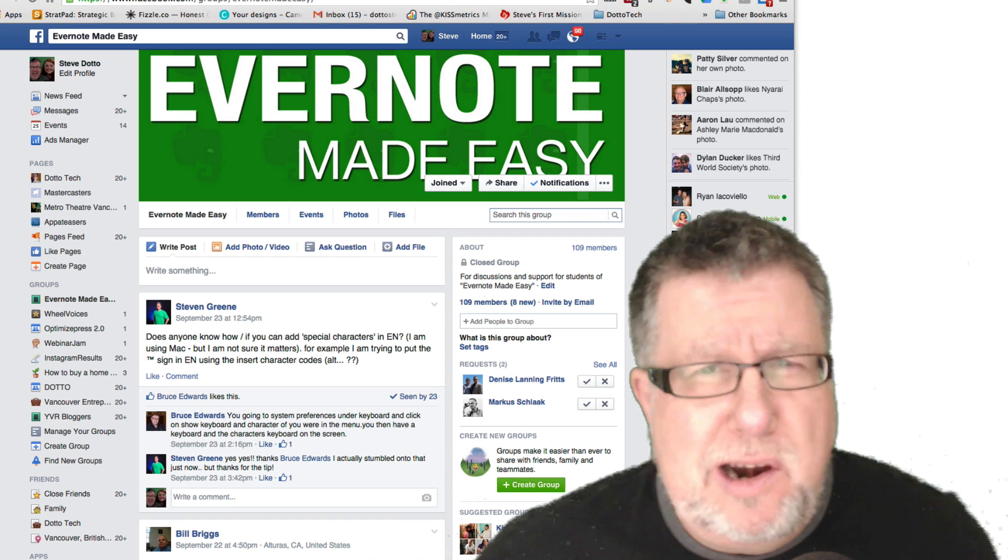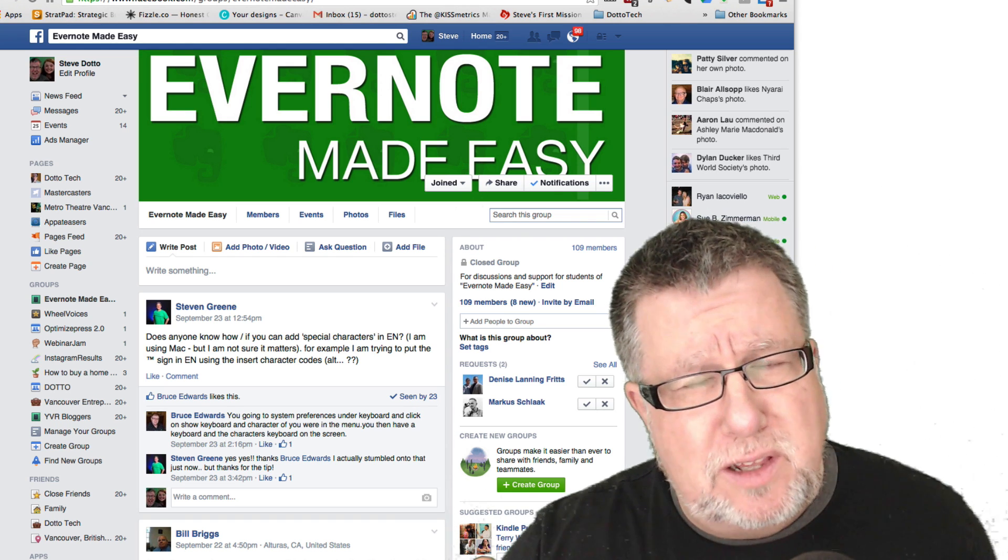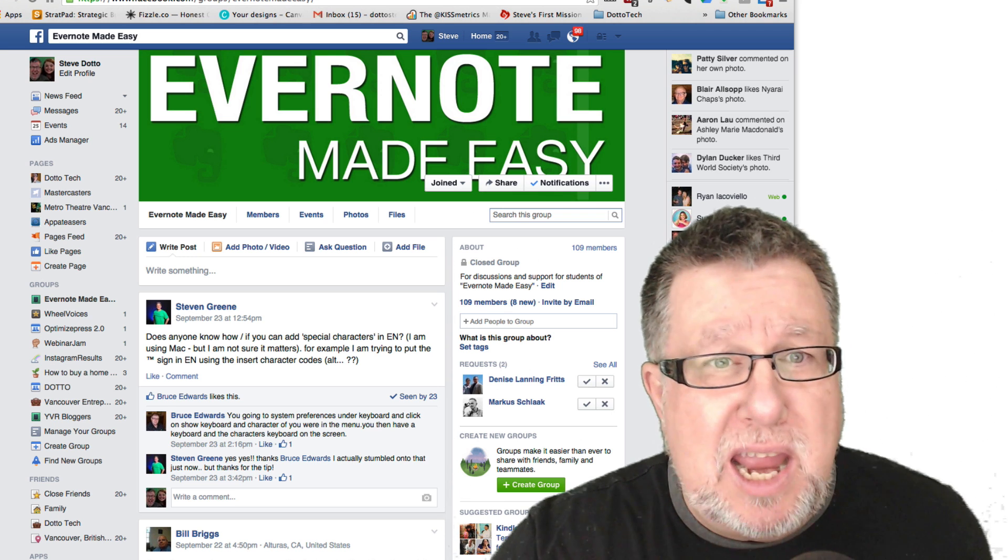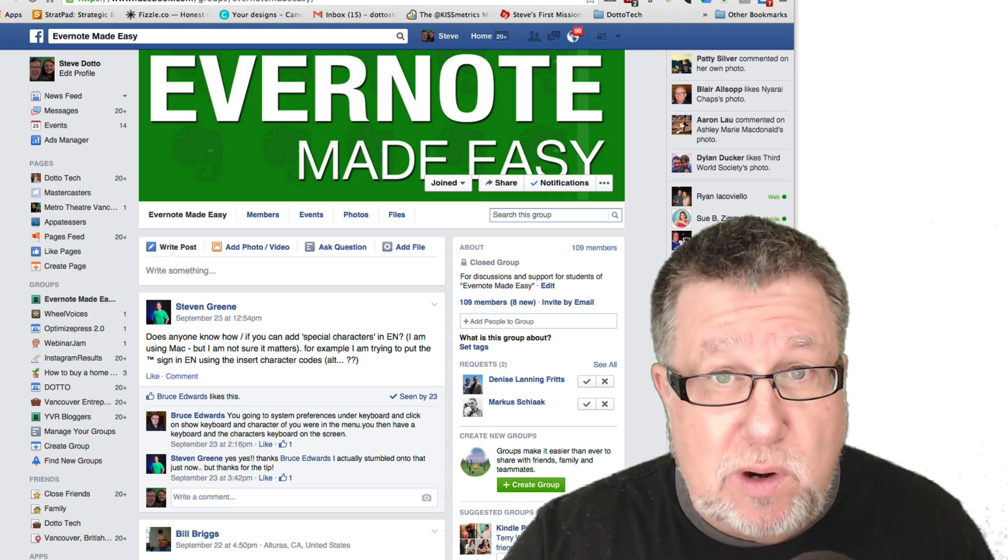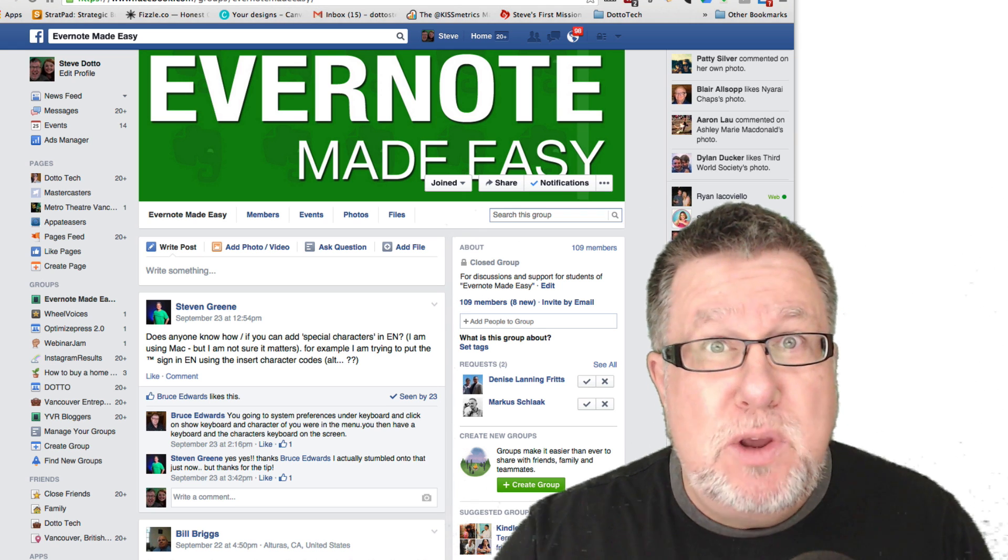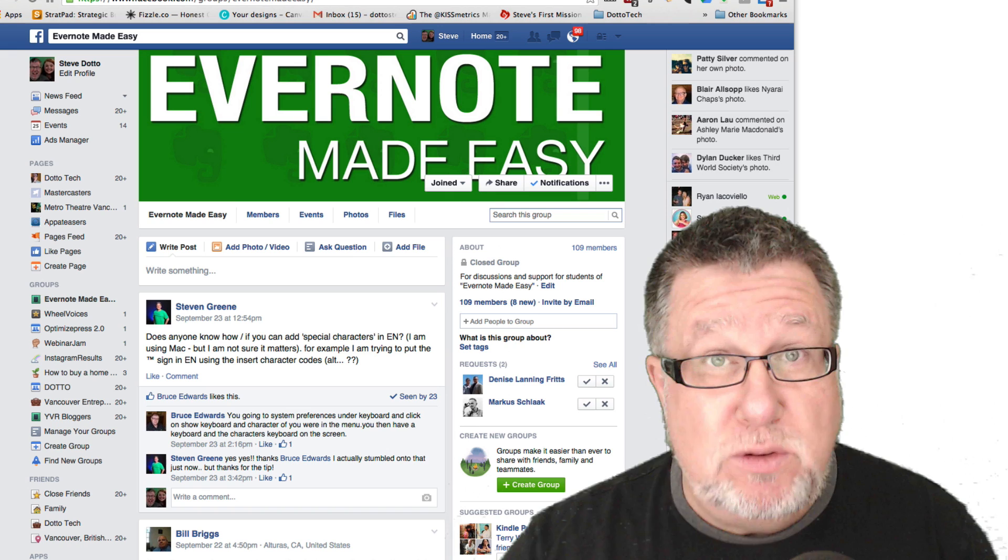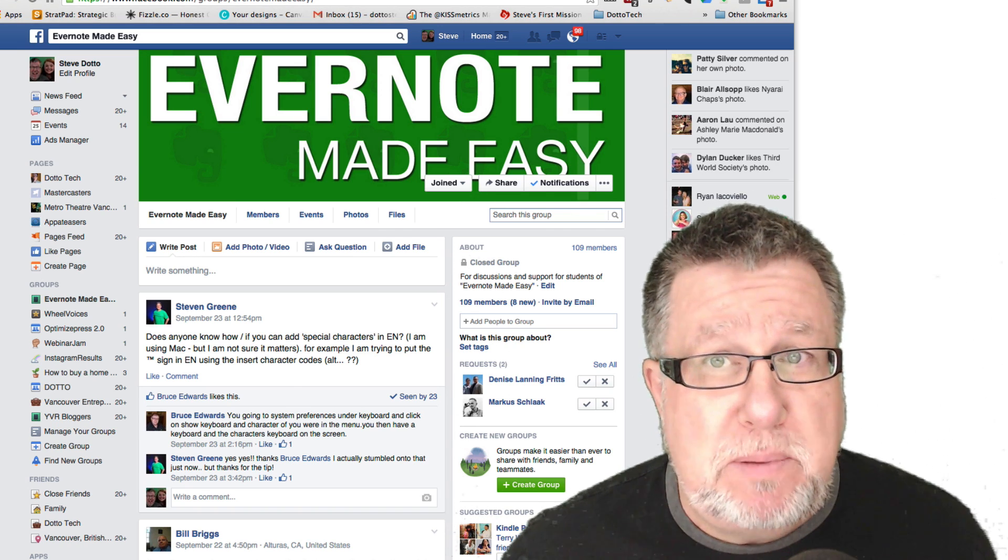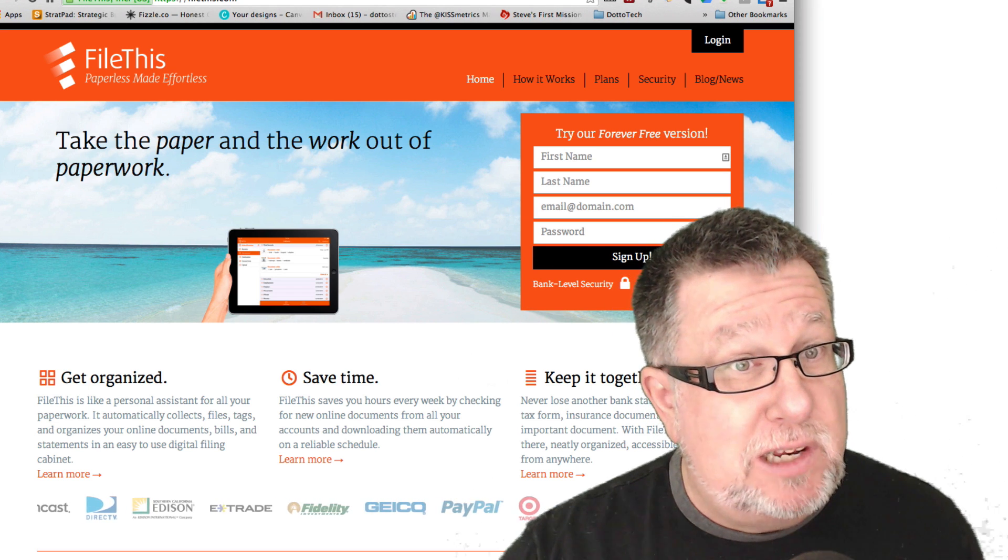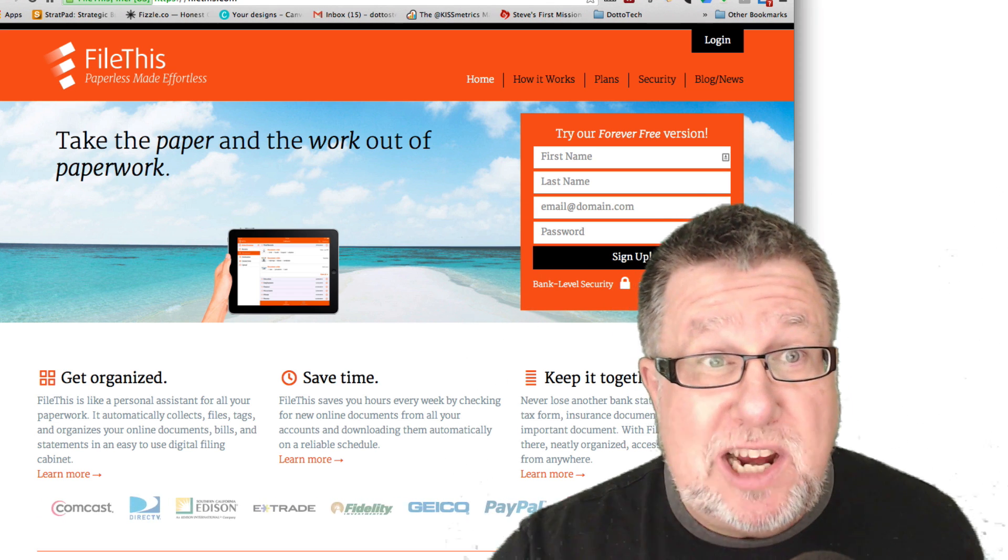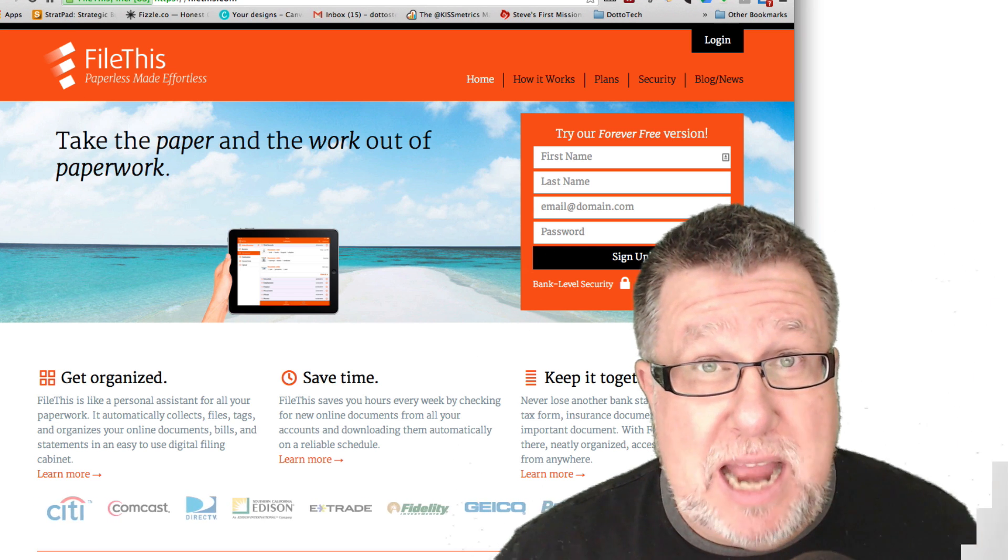Steve Giotto here. How the heck are you this fine day? Me? I'm feeling quite fulfilled because my Evernote community on Facebook is giving me great ideas for demos. What's the great idea today? Paperless Office, a tool for the Paperless Office, a service that makes the Paperless Office, they claim, effortless. And you know something? They just might be right. Check out File This today on DottoTech.